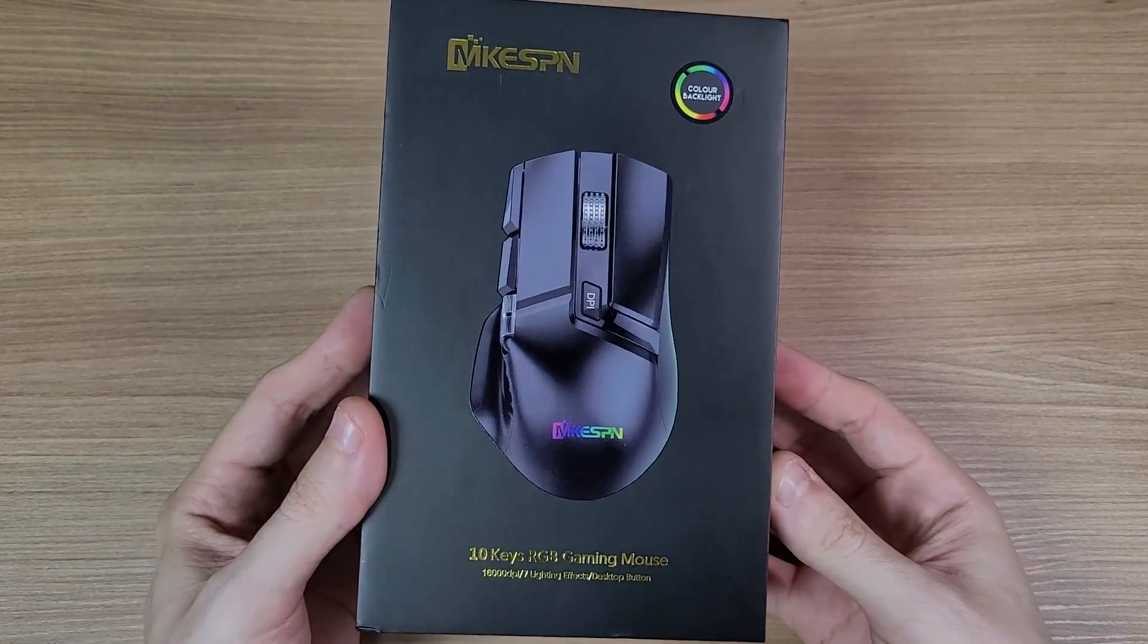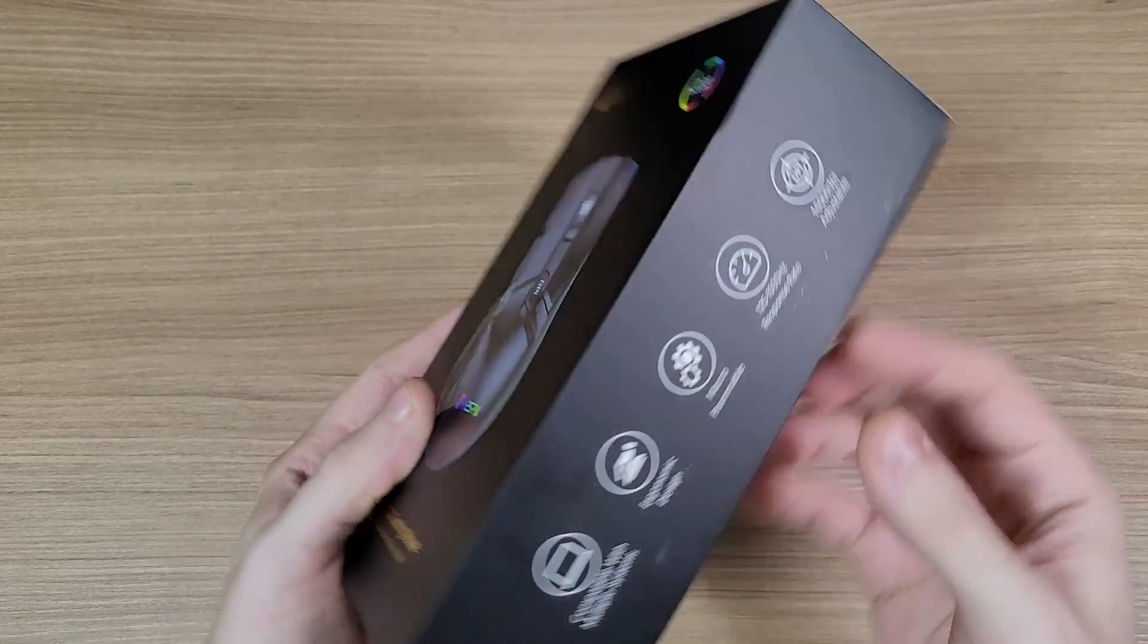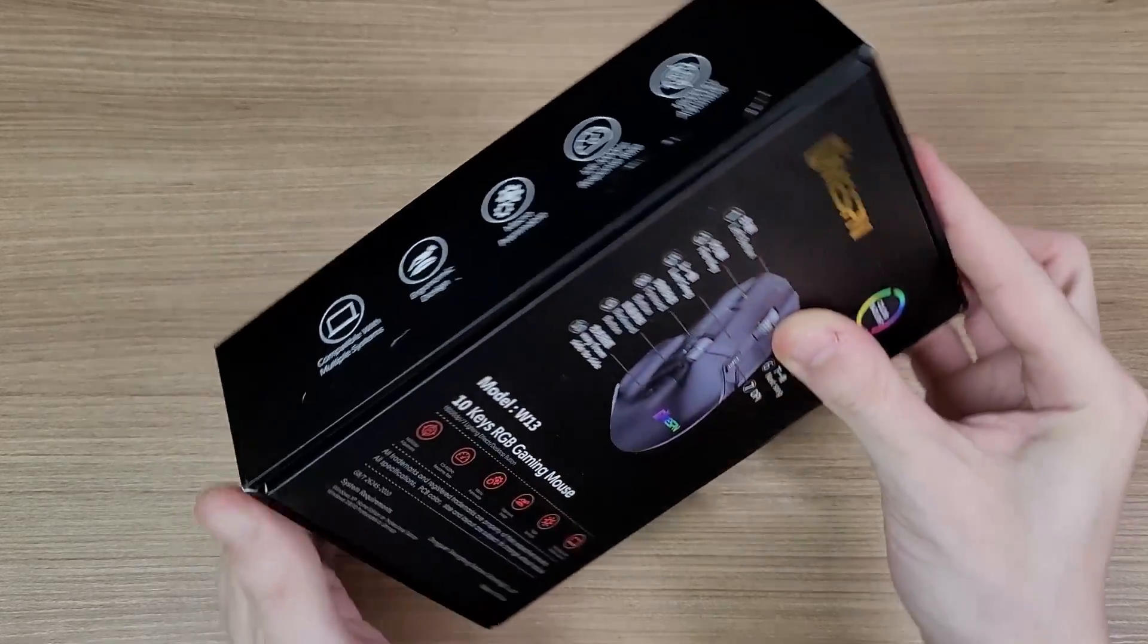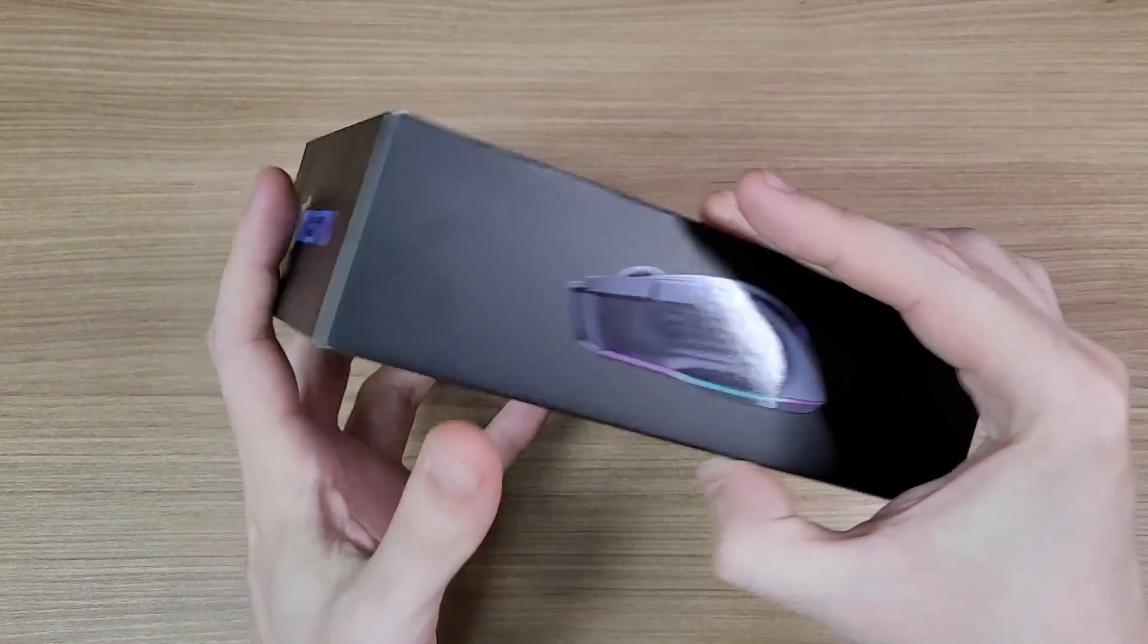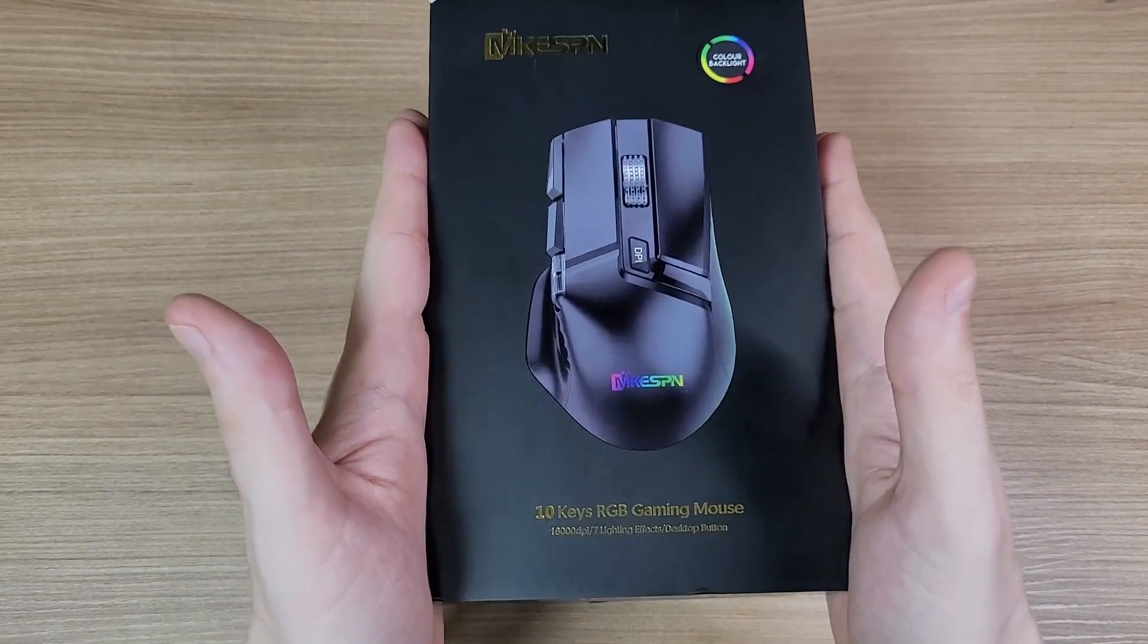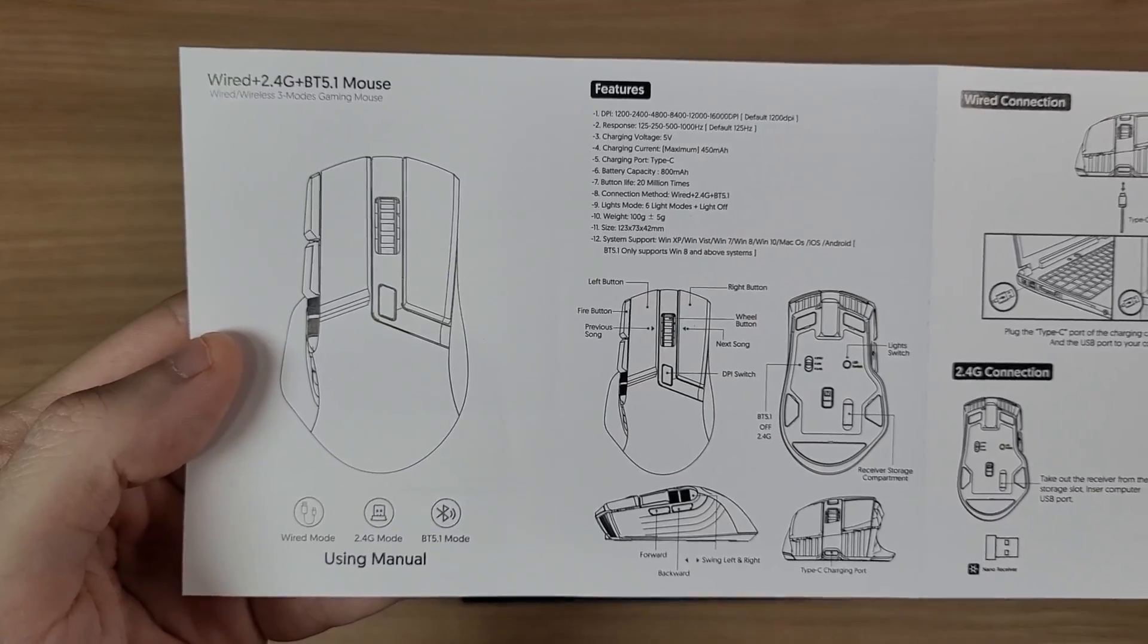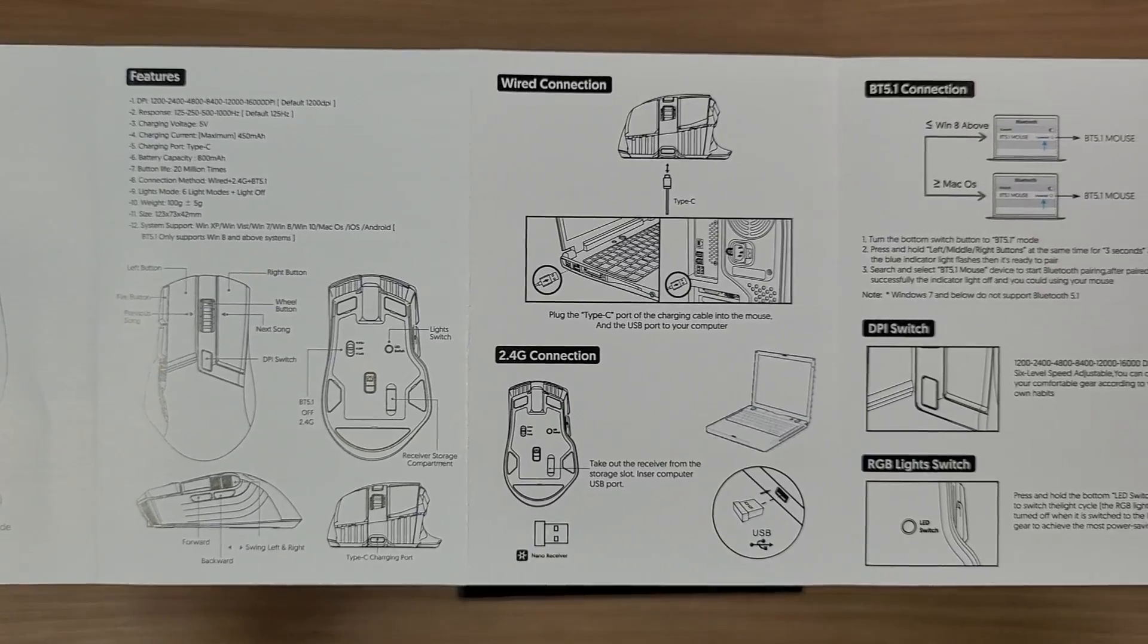I got this mouse on AliExpress. All the links are in the description of this video. There's two options, a wired for $25, and this one, which is the wireless version for $47. Each version has a different software for programming the mouse, so pay attention to which software you're going to download on the description.